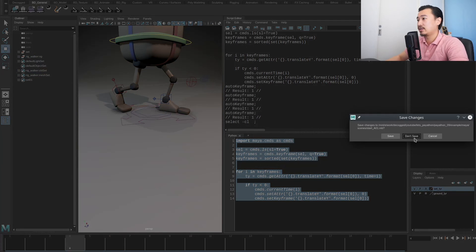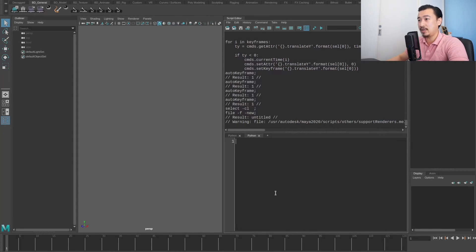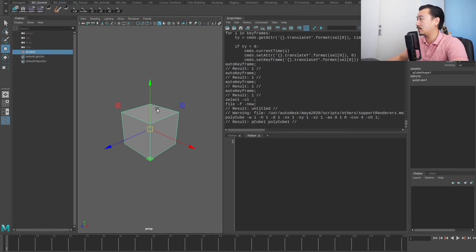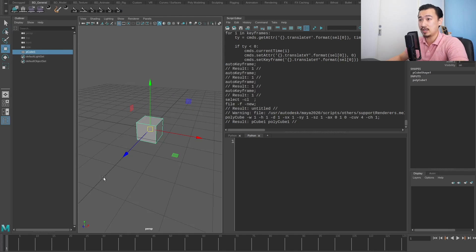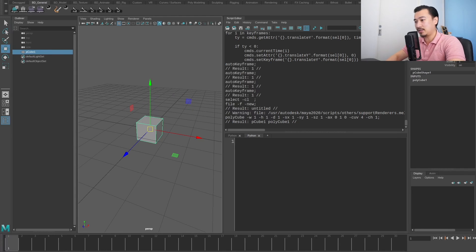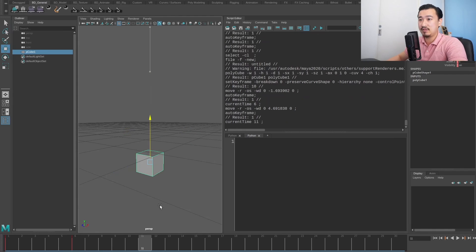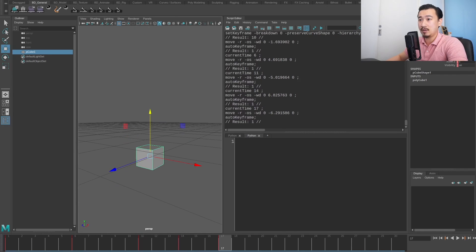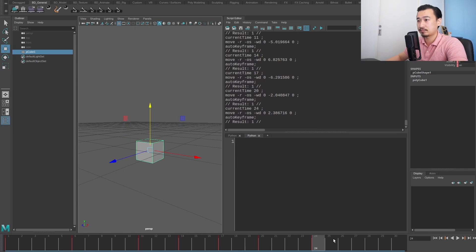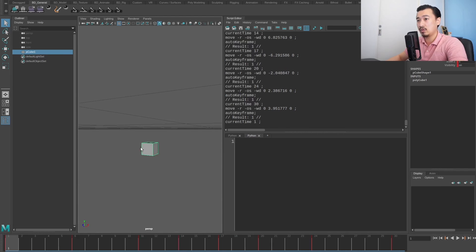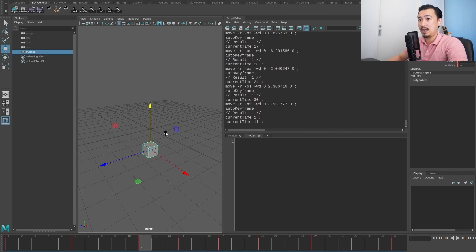Let me start a fresh scene, open a new Python tab, and create a little cube we can use as our test case. I'll show the grid, make my timeline a little bit shorter, and set a bunch of keys — some above zero and some below zero. Now I've got keys going above and below this zero point, and I basically want to take all keyframes below zero and snap them back to zero.